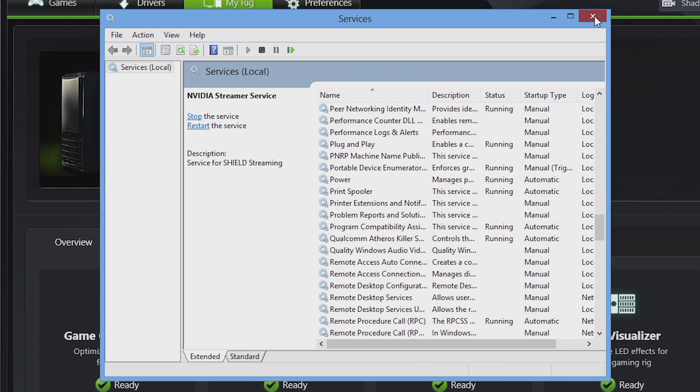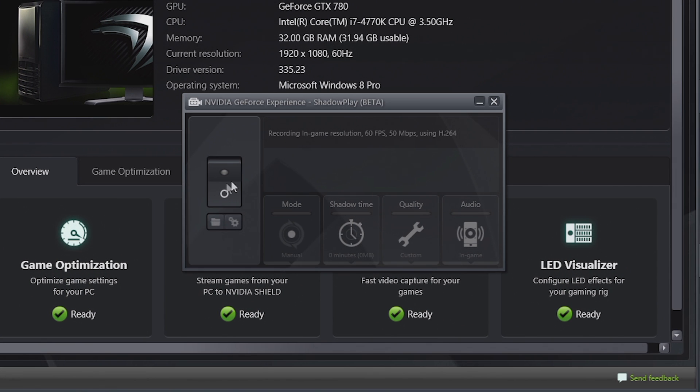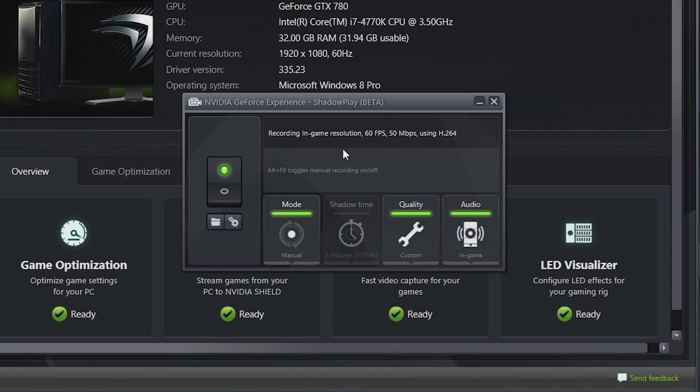So once it's restarted, you can now go ahead and click the activate button, and ShadowPlay should activate perfectly fine.